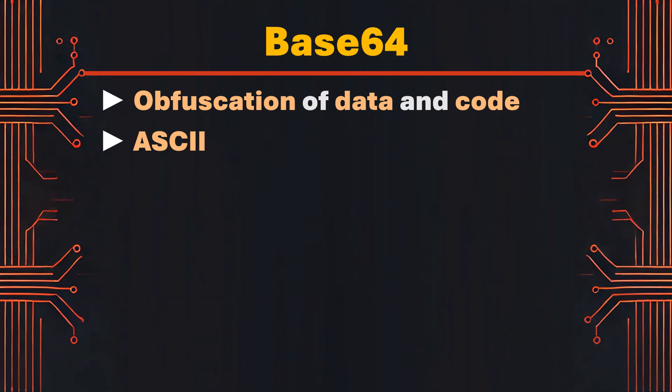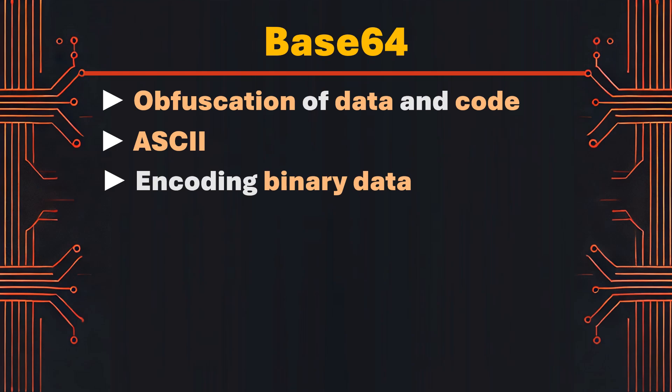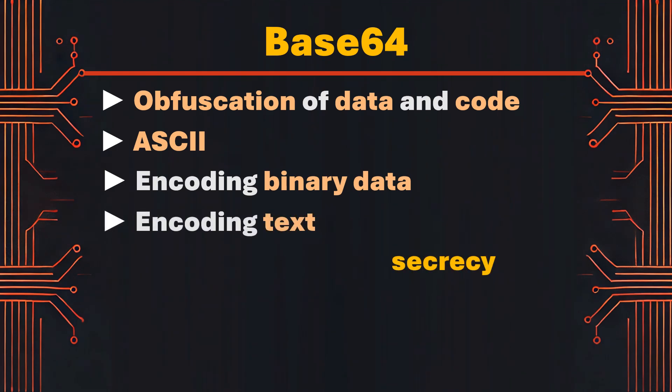While base64 is primarily a way of encoding binary data for safe transmission or storage as text, it can also serve a secondary purpose as a simple form of obfuscation.